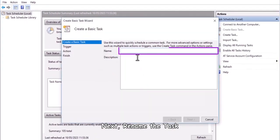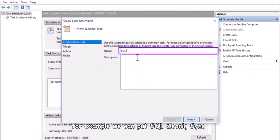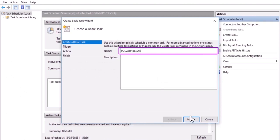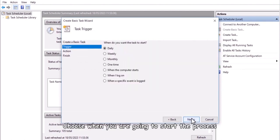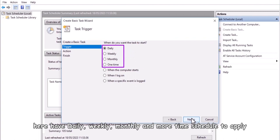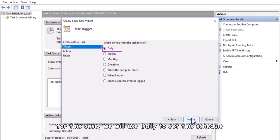Next, rename the task. For example, we can put SQL Xeonic sync. Next, choose when you are going to start the process. Here have daily, weekly, monthly and more time schedule to apply. For this case, we will use daily to set this schedule.